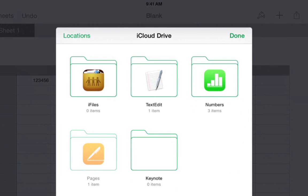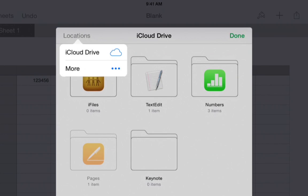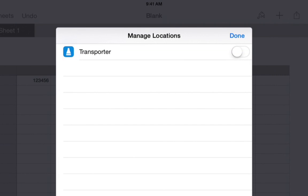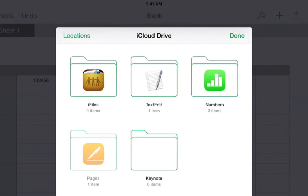This brings up a location picker dialog. You will see locations here in the top left. You can see the Transporter is not present yet because the extension has not yet been enabled. To enable the extension, we tap more, turn on the switch for Transporter, and tap done.